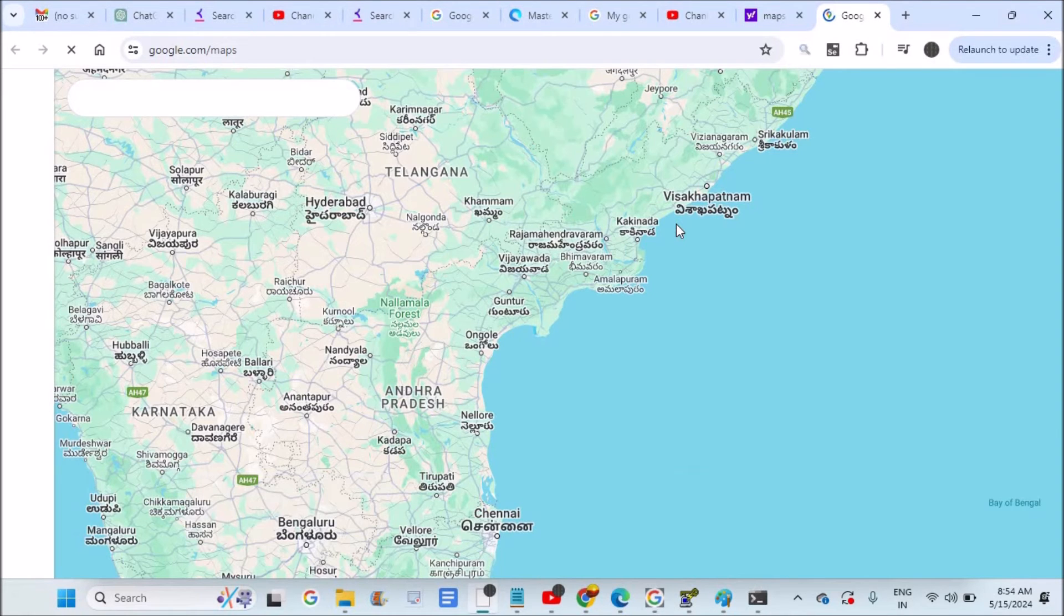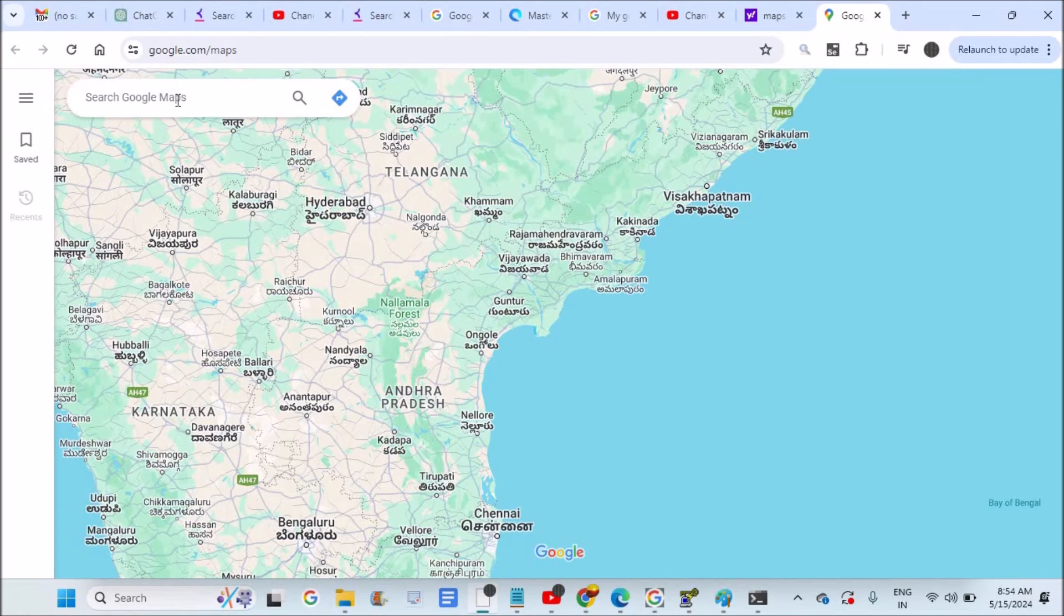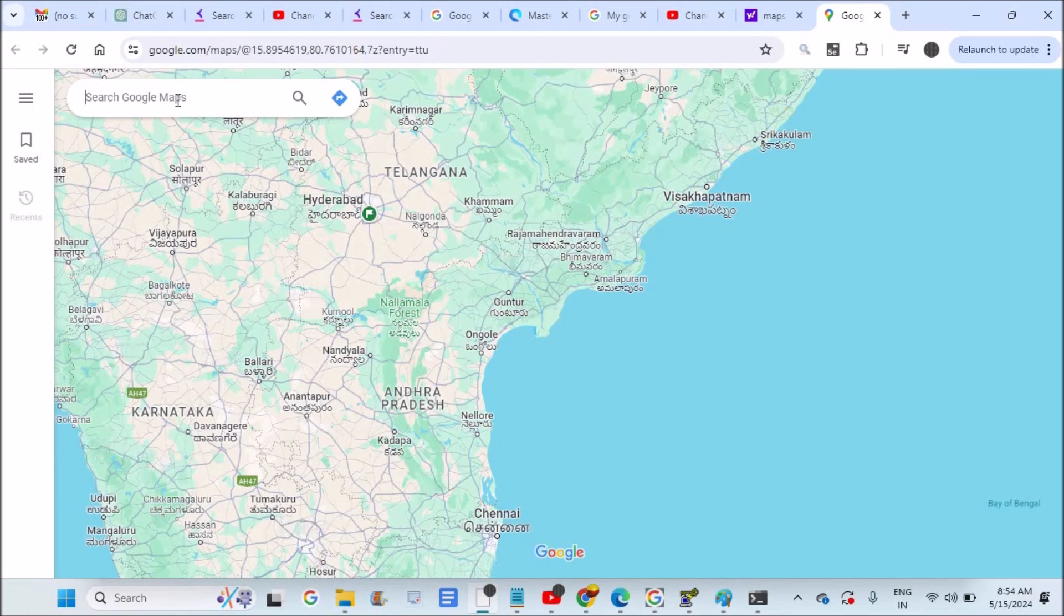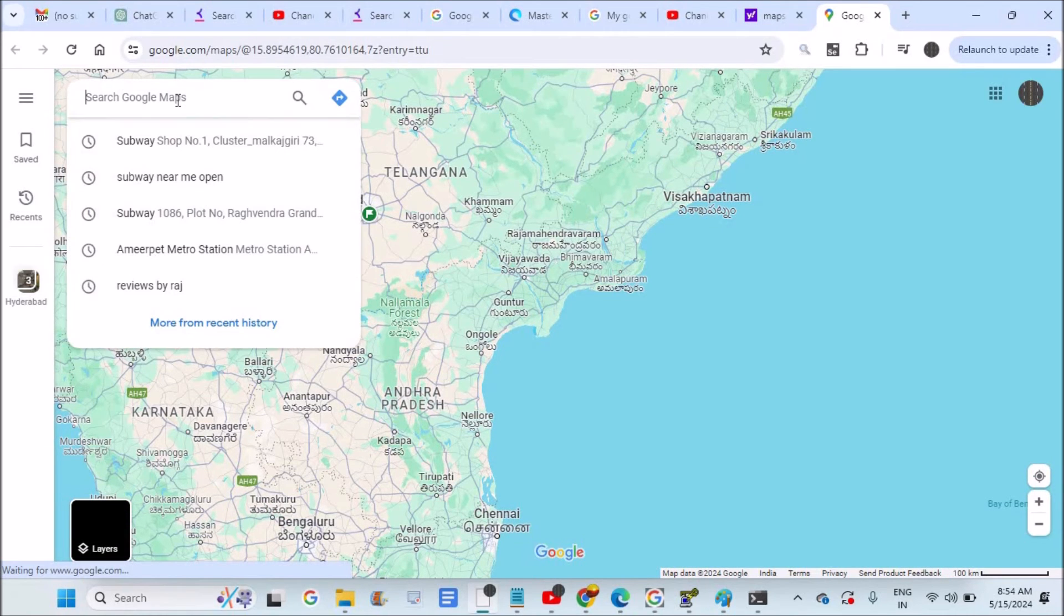I've signed in with my Gmail account, so Google Maps is loading directly. Now I'll search for a restaurant, hospital, school, amusement park, or whatever Google Business you're looking for.